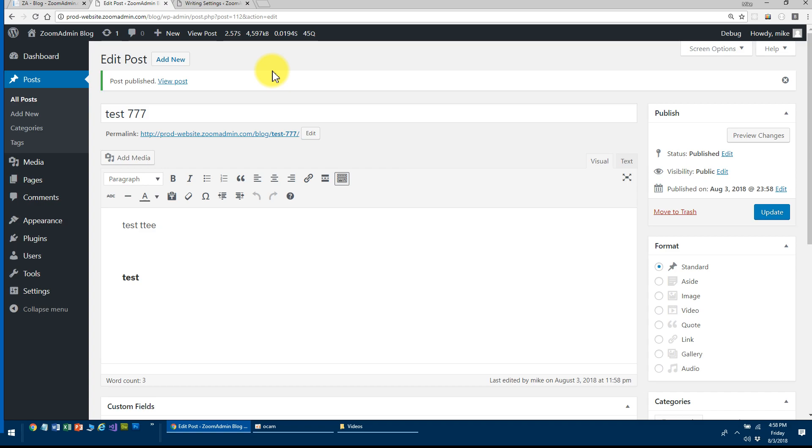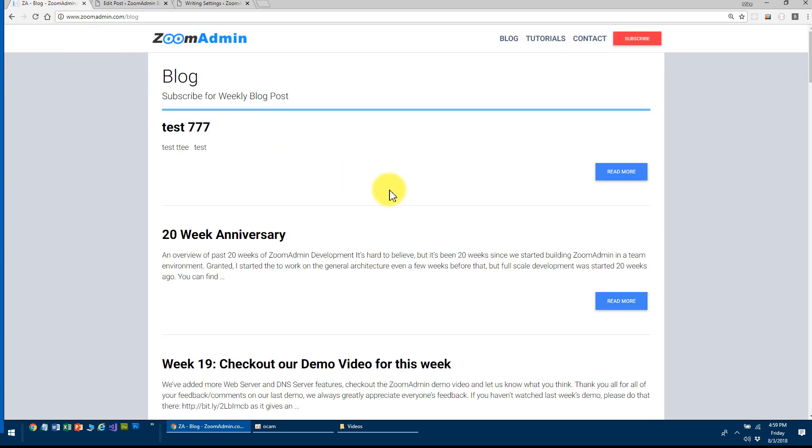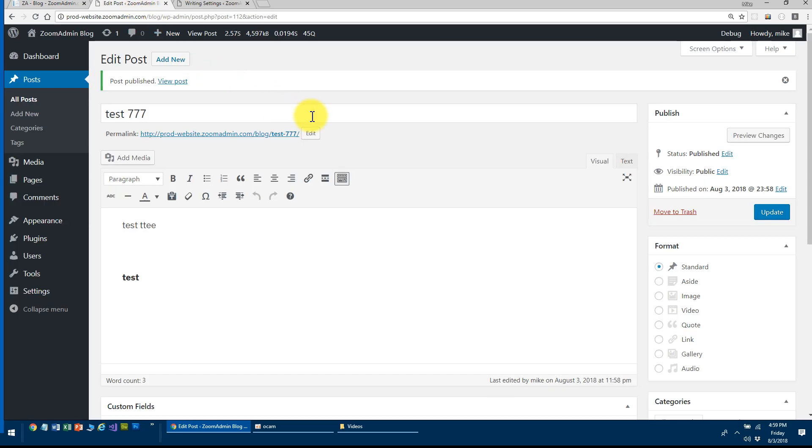Number one, using the REST API to pull the data from WordPress. Number two is finding a way to cache it on your side so that it's really fast while at the same time allowing WordPress to ping and say, 'Hey, I have a new post.' So you have to clear the cache and refresh your cache so that you always have fresh content coming from the API. And it's really easy to do.